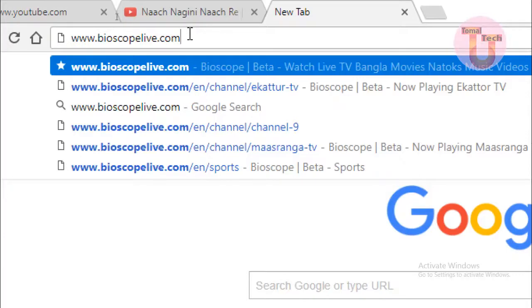I have to type and click www dot bioscobaliabe plus apply.